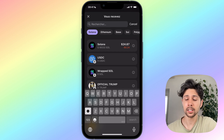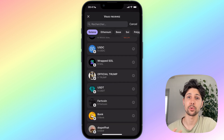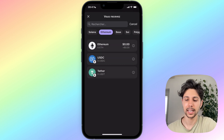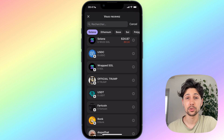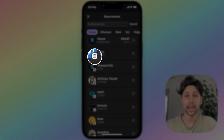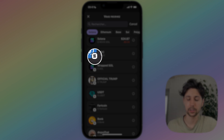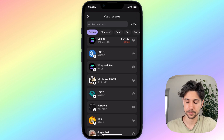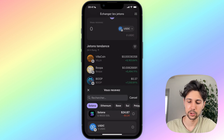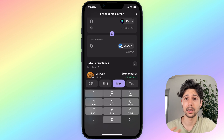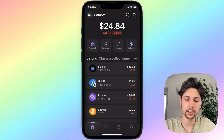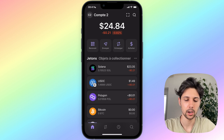Depending on the cryptos you have on each blockchain, I recommend converting all the cryptos into the main crypto of that blockchain. For instance, on the Solana blockchain the main crypto is Solana, and on the Ethereum blockchain the main crypto is Ethereum. To see which blockchain your cryptos are on, look at the white icons at the bottom right of each crypto icon — that will tell you which blockchain they're on.